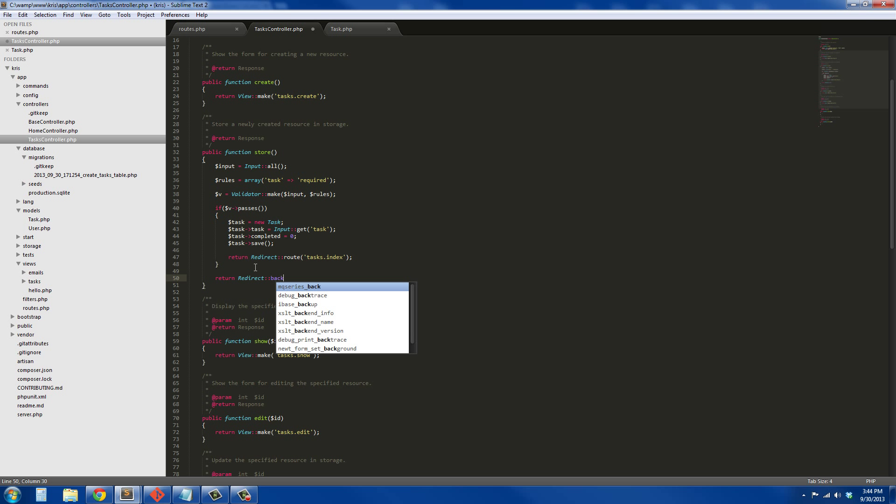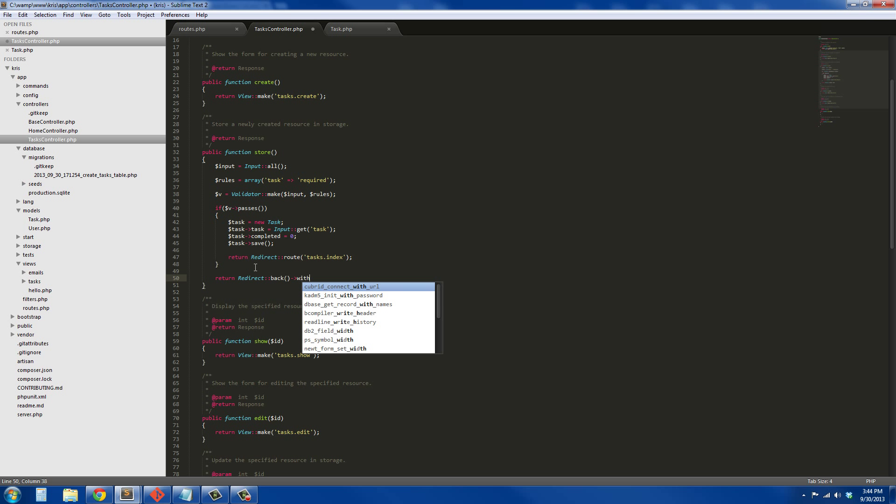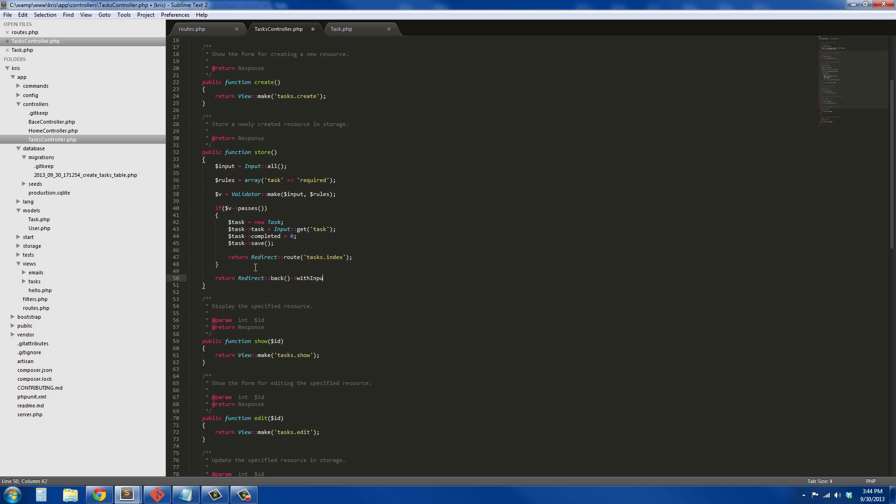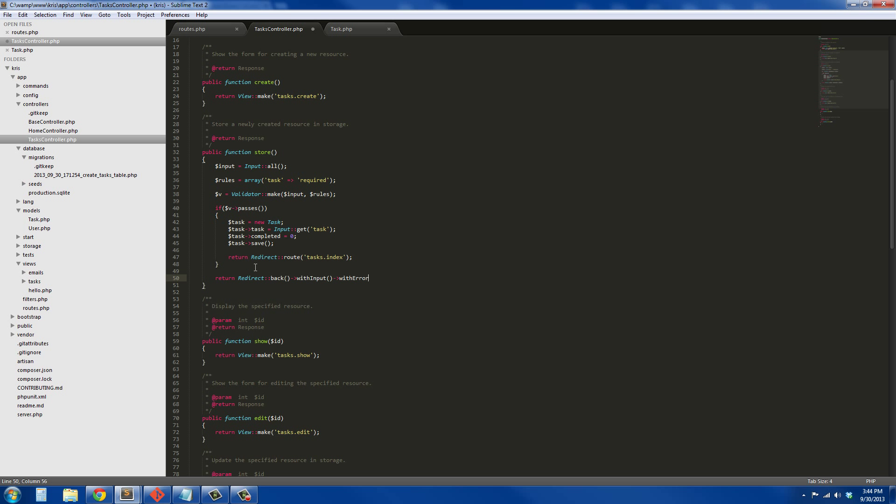Redirect user back with input and with errors, and the errors are going to be our validator. There we go.